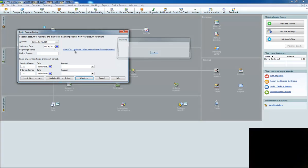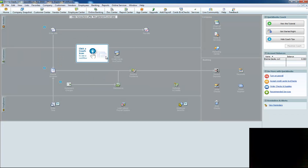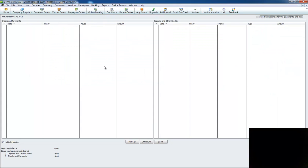It's making me put a balance in. I'm going to put $500, and then I'm going to click continue. It's going to bring you to this new screen.